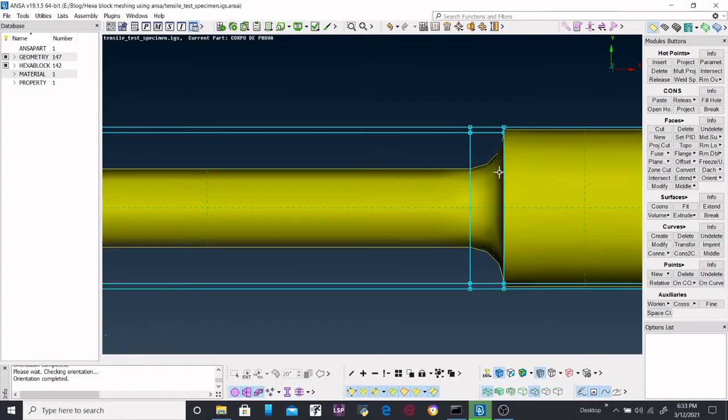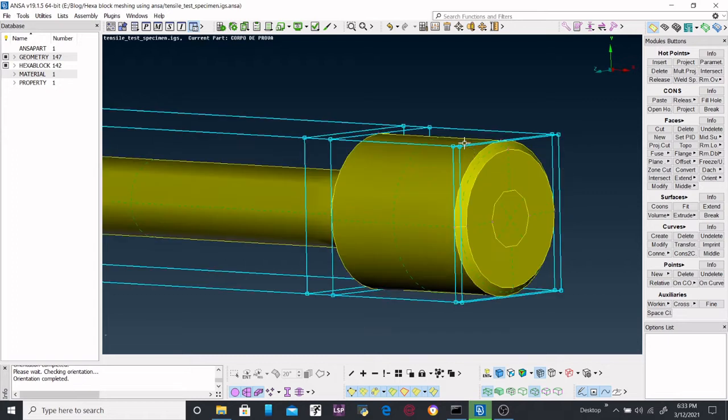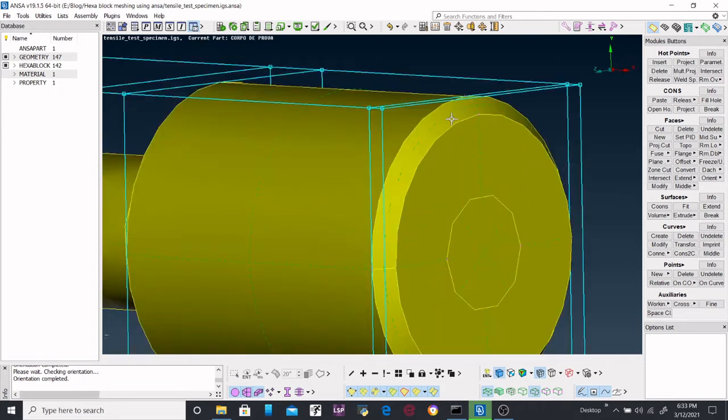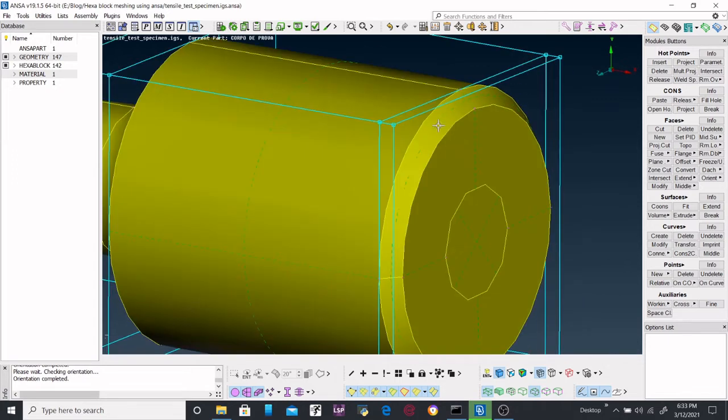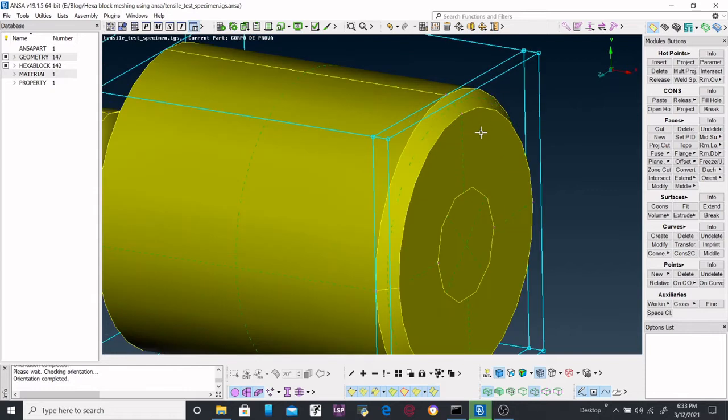So the next step is to align all the edges with all these subdomains so that we will perform surface meshing for 3D mesh. Just align it.